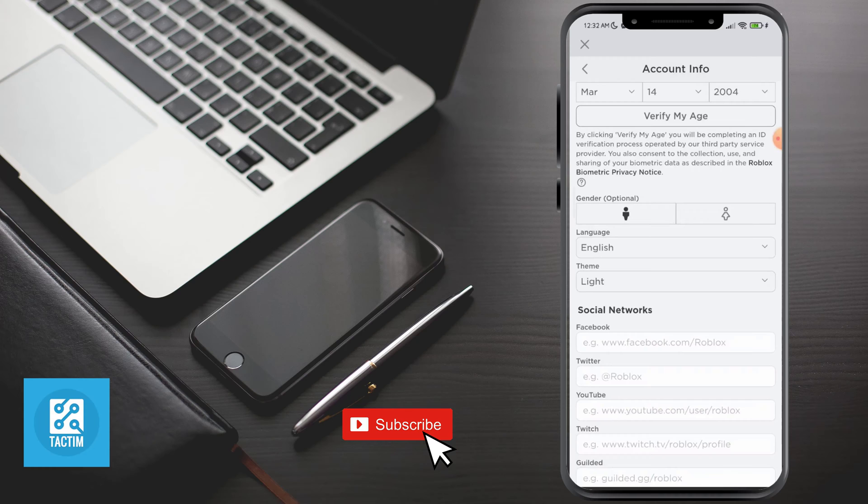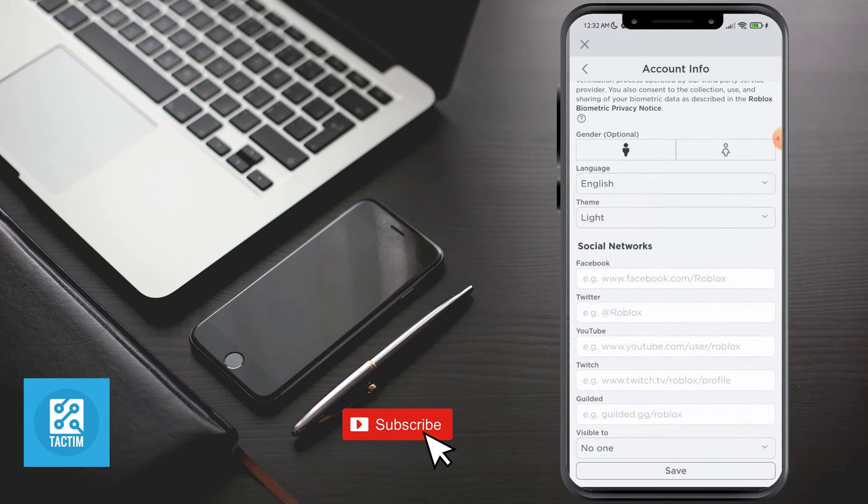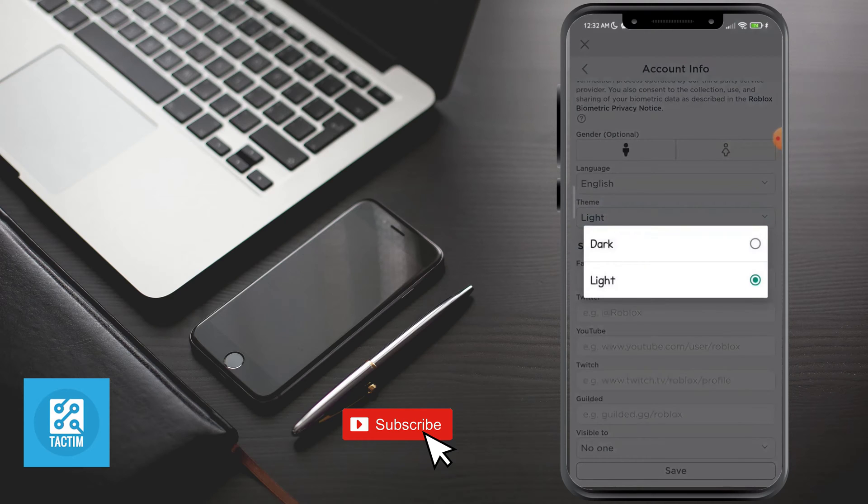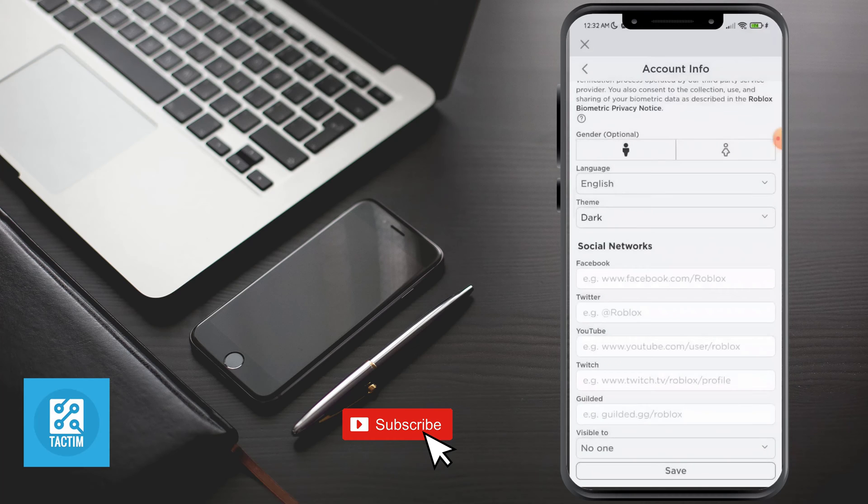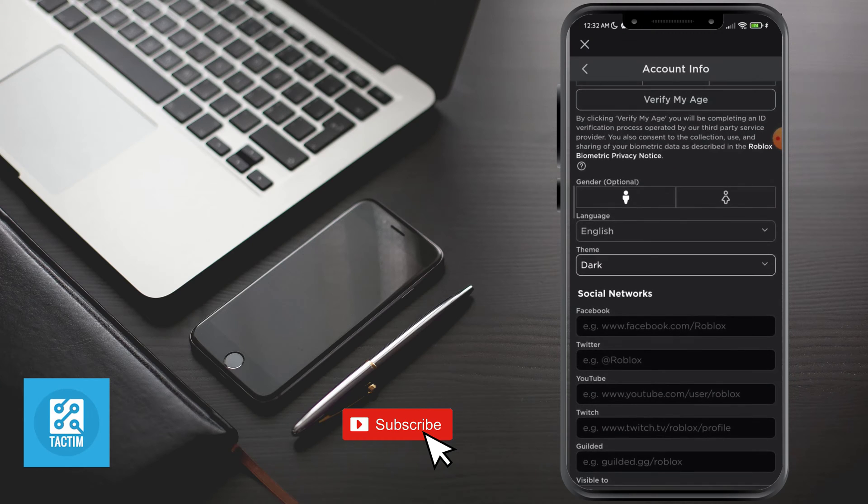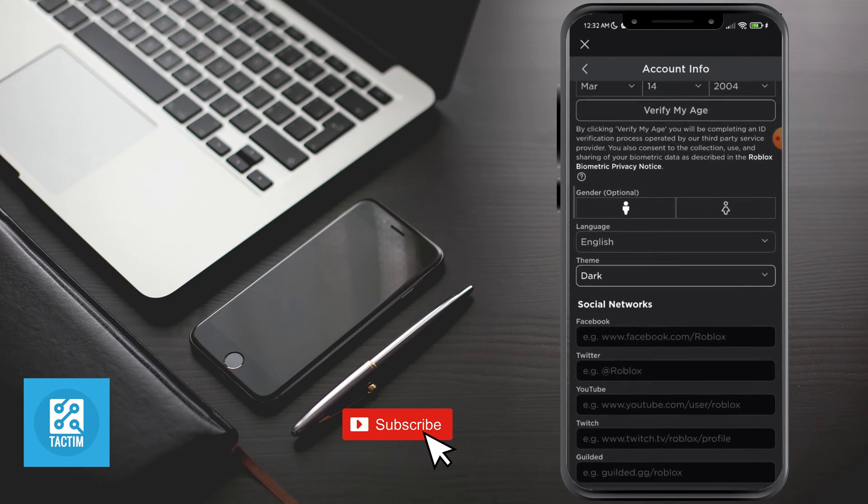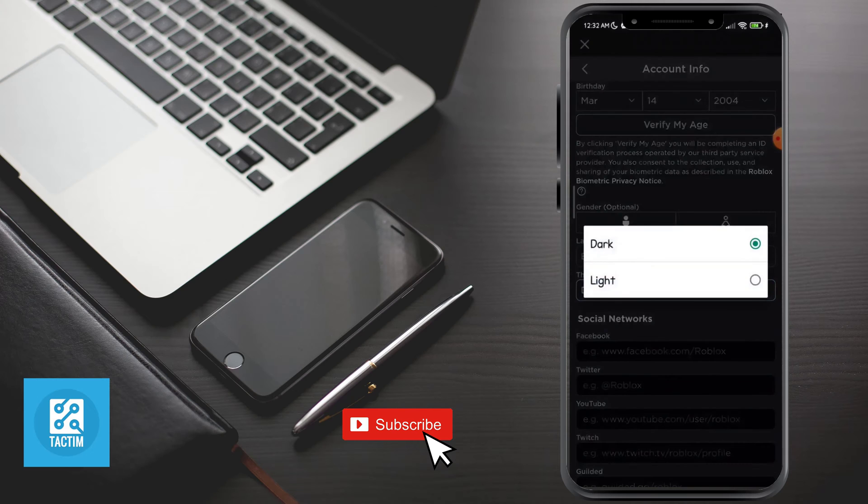And here you can see the theme option. Just click on theme and here you can see dark and light. You can switch to dark mode by clicking it like this, or you can switch to light mode again by clicking it.